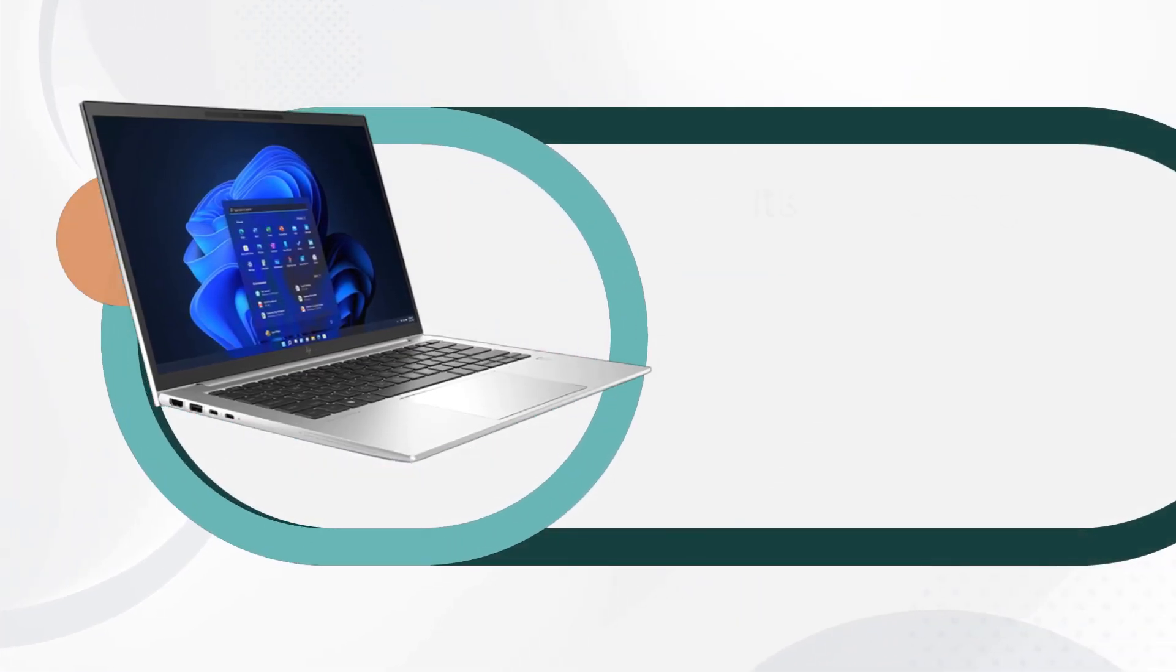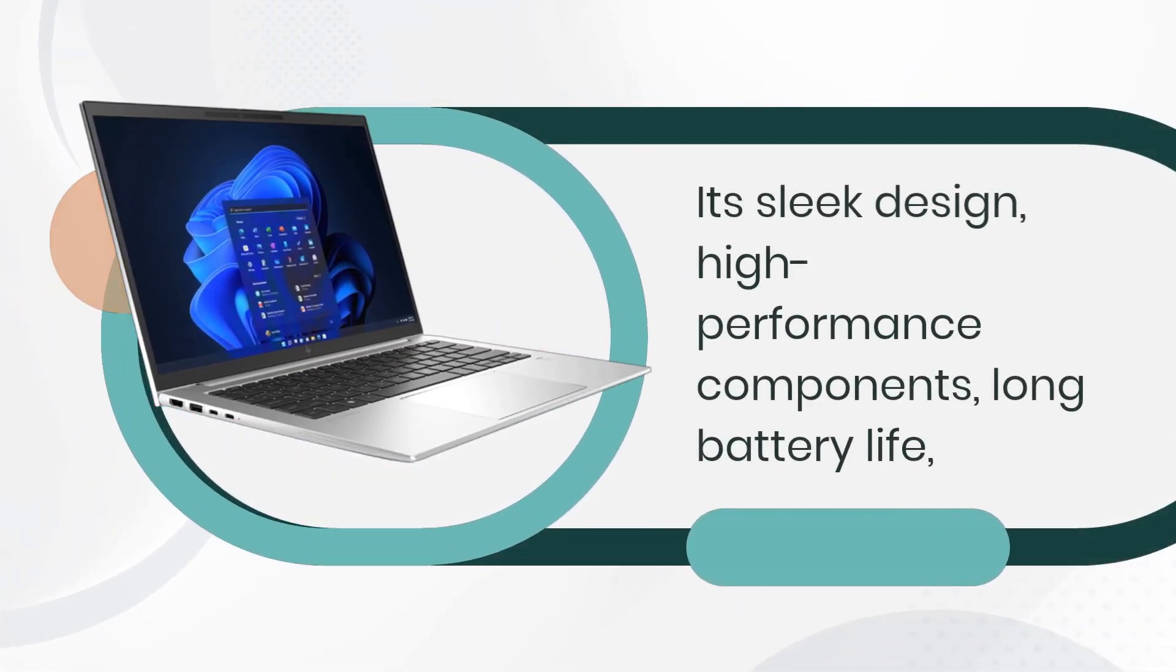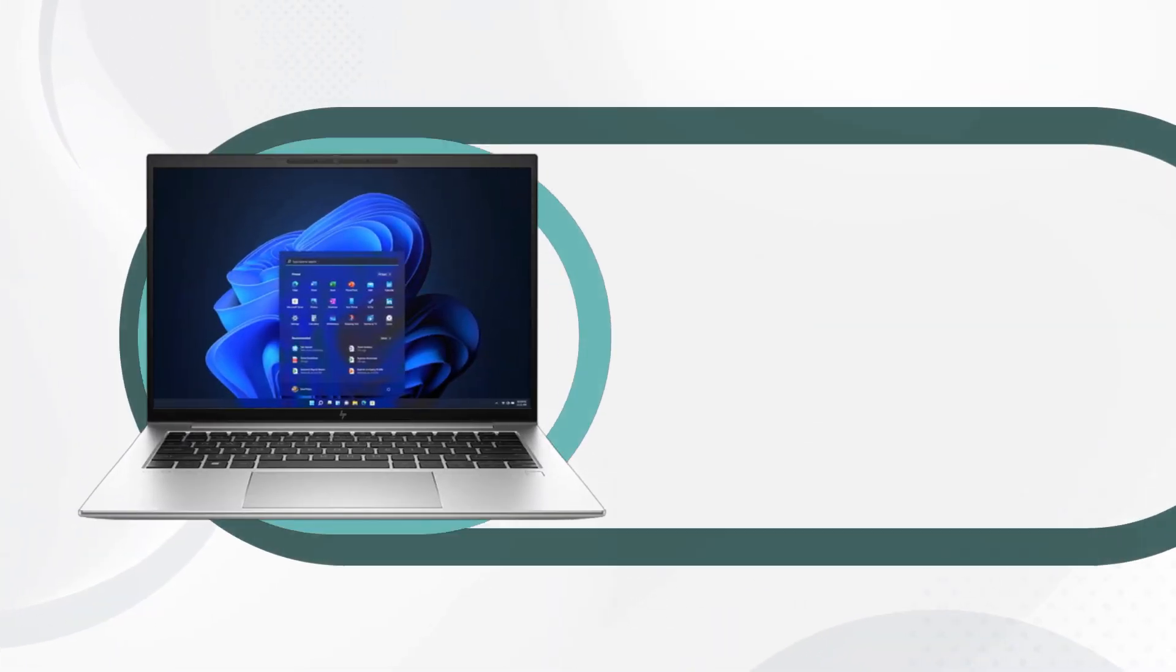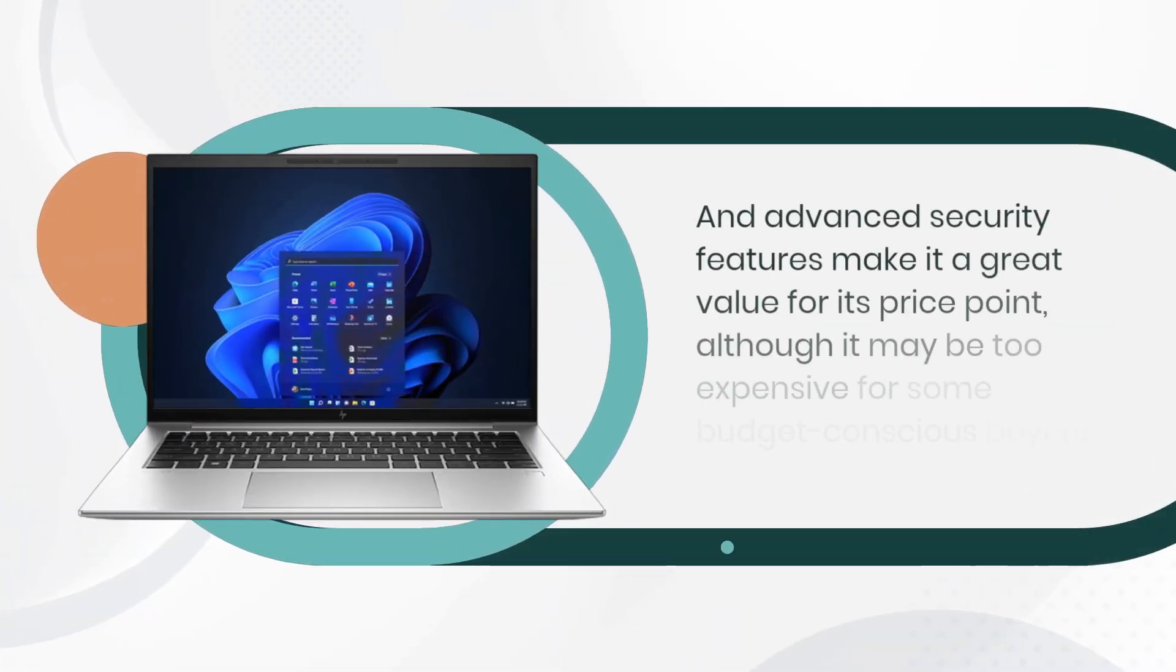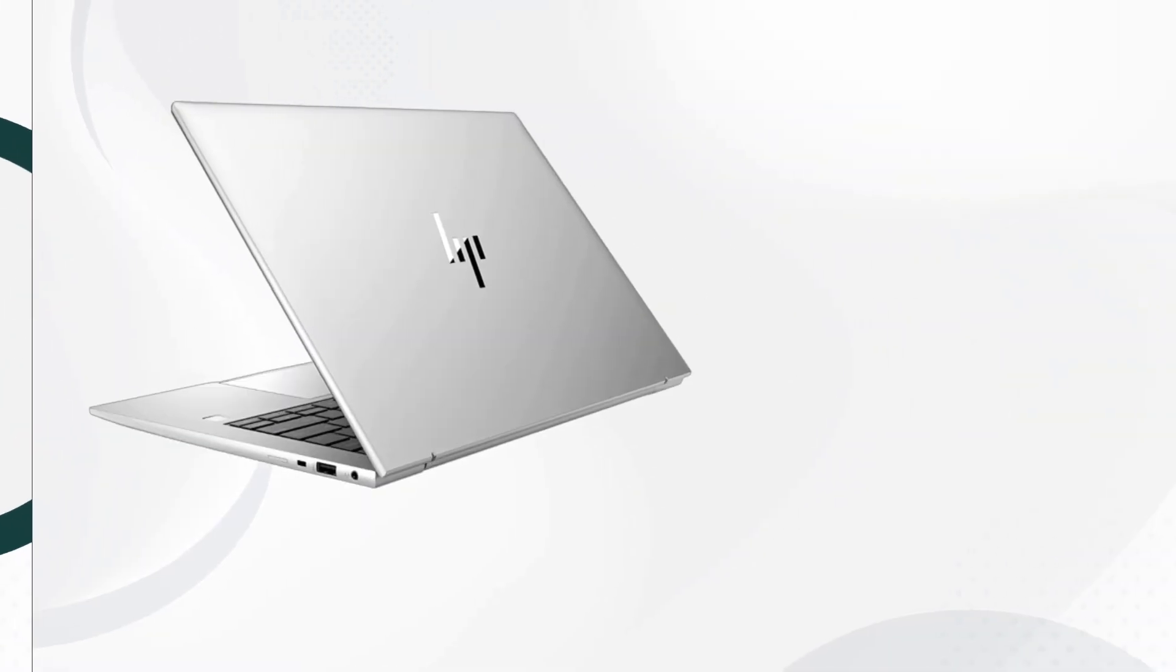Its sleek design, high-performance components, long battery life, and advanced security features make it a great value for its price point, although it may be too expensive for some budget-conscious buyers.